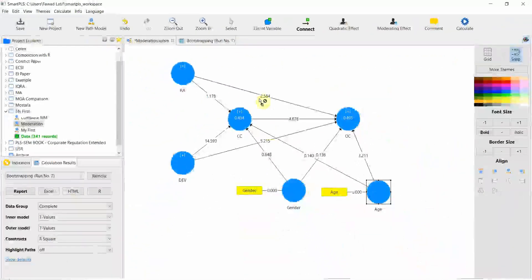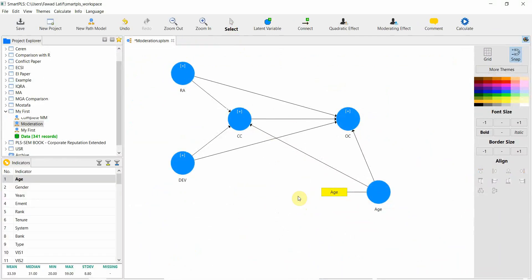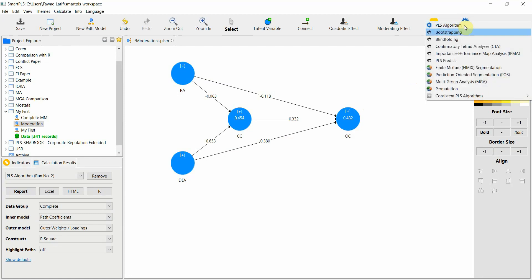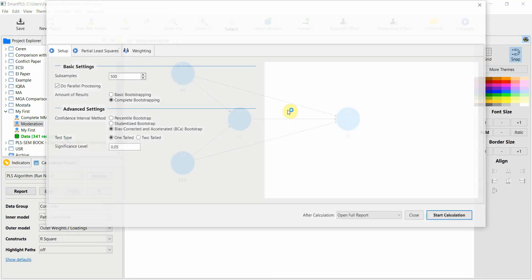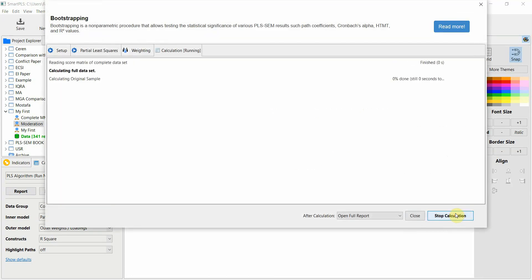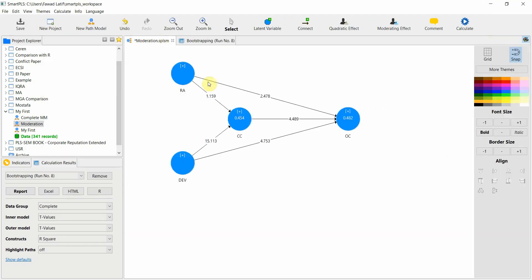Now that we have tested it with the control variables, let's remove it. Let's do without control variables. Bootstrapping, start. Let's have a look at the R square value, 0.482 for OC.